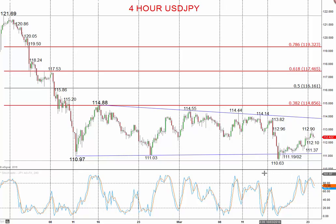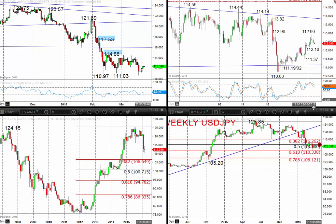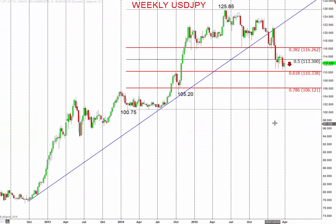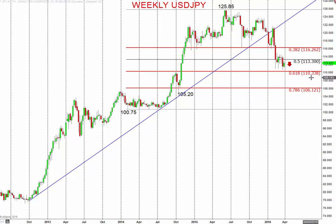We're looking for bearish pressure to come back through, back through this recent low at 110.63. Going to the bigger picture weekly chart, looking into late March and early April, we're targeting the long-term retracement level at 110.33 and potentially the psychological level of 110.00.